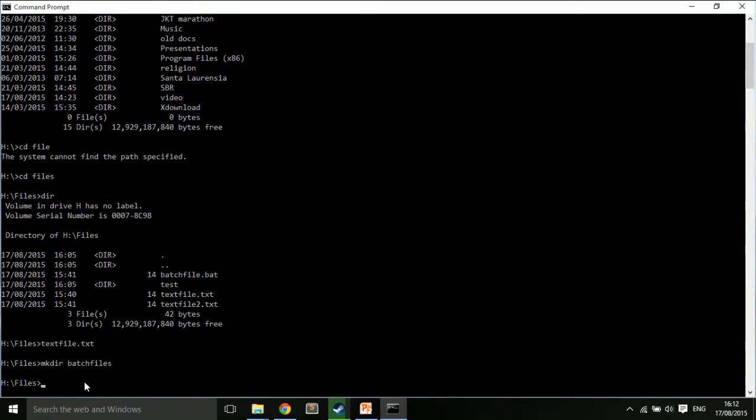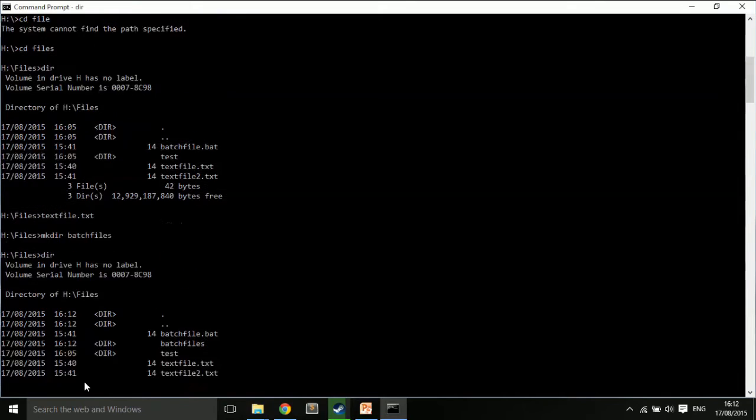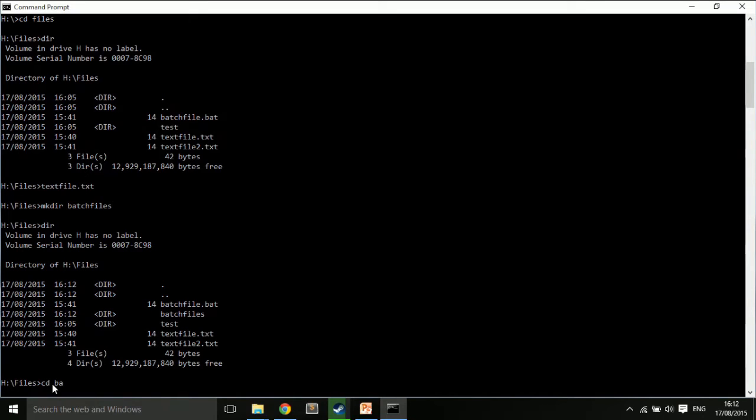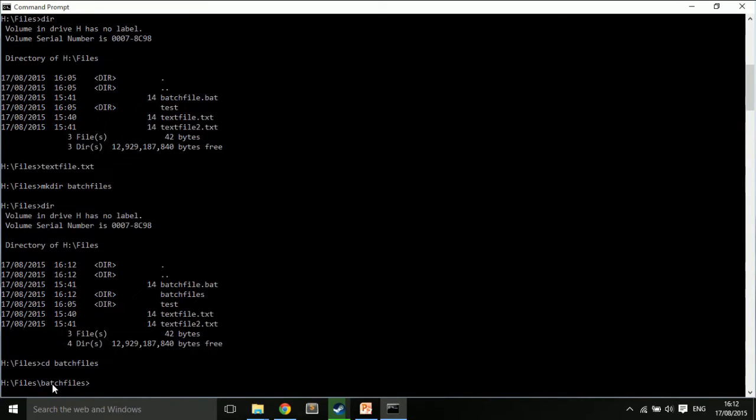And I'm going to call it, last time I made the test, so this time I'm going to call it batch files. I'm making a directory called batch files with an S. So, you need to be careful. Batch files. So, now if I type dir, you see I have a directory called batch files.